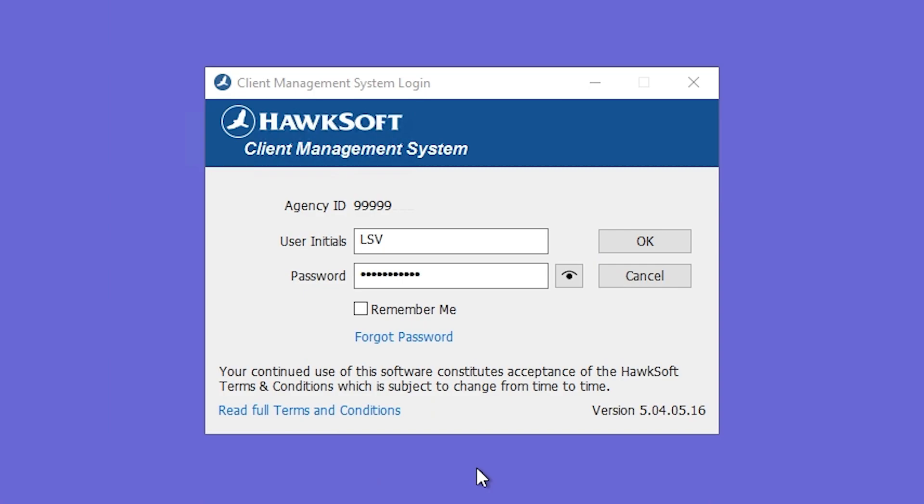To start the setup, we'll first need to make a note of some information from Hawksoft. Open your client management system and either copy or write down your agency ID. You'll also need to have the user initials and password entered here.